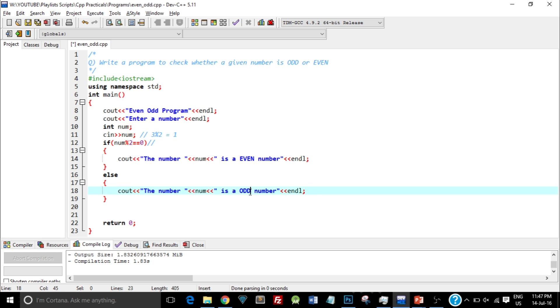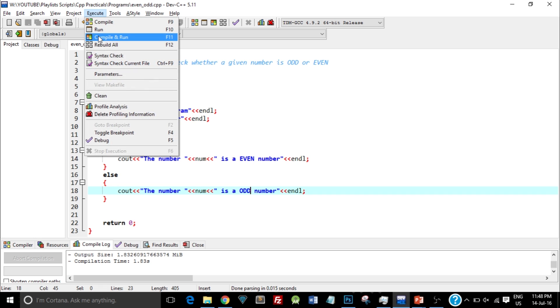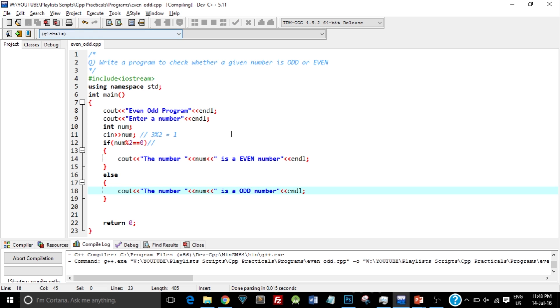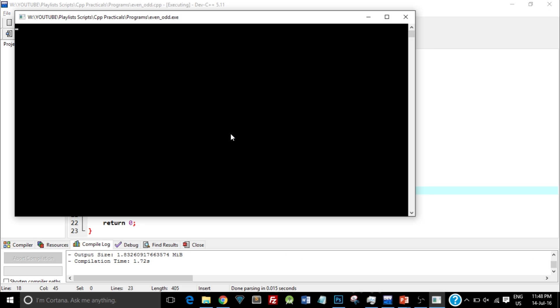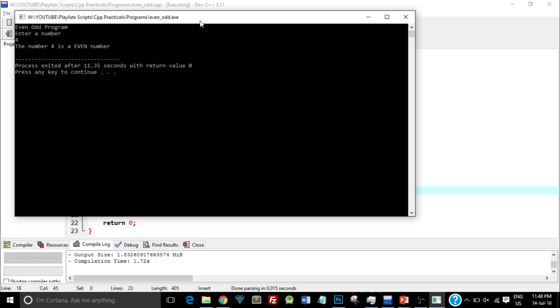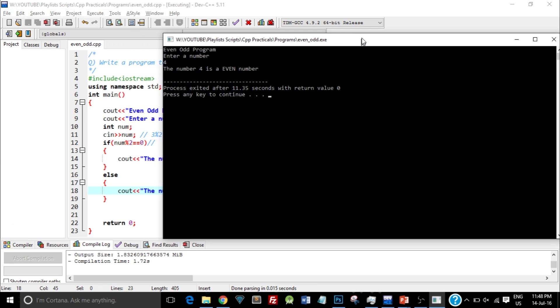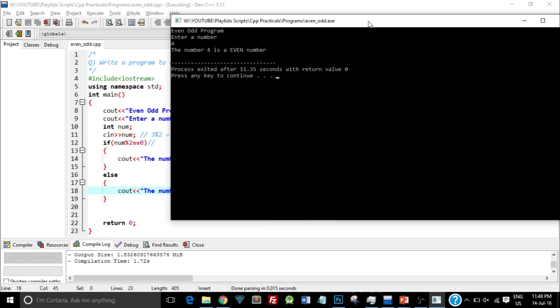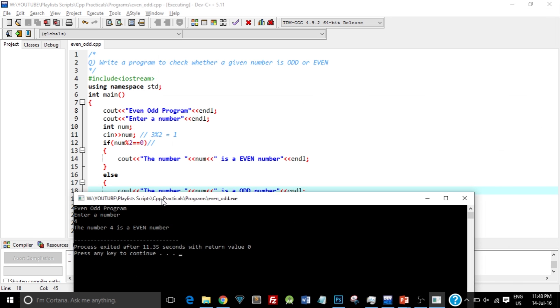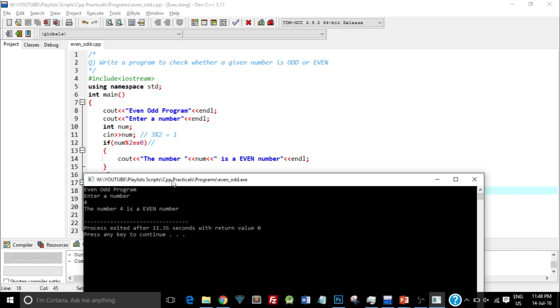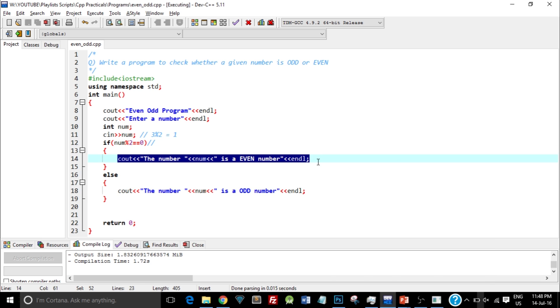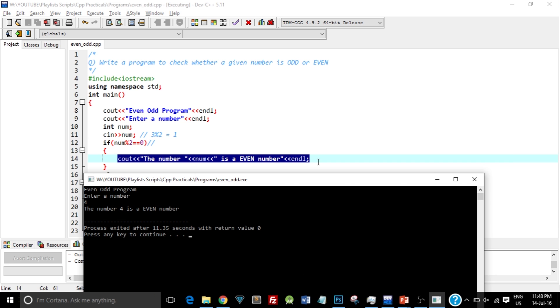So let's go ahead and check this, whether this actually works, and compile and run it again. Okay, so it printed Even Odd Program, and it is asking to enter a number. So I will first enter 4. So as you can see, it executed the if part, that is this part, and giving me the number 4 is an even number.